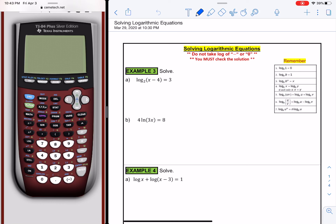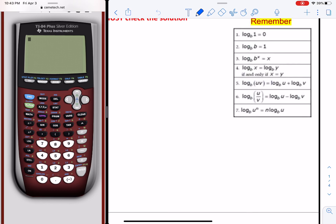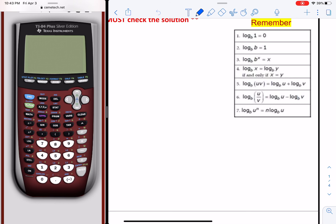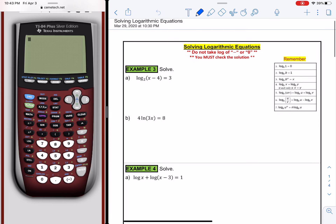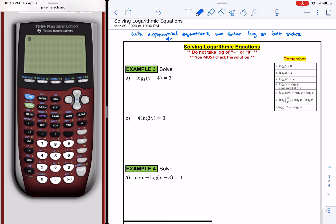This video is on solving logarithmic equations and exponential modeling. A few things to remember are these properties of logs, because they are quite important in finding solutions to logarithmic equations. So if we have an exponential equation, as a reminder, we take log on both sides, depending on the base.